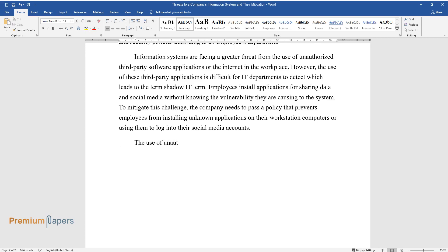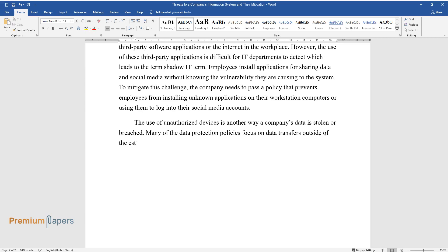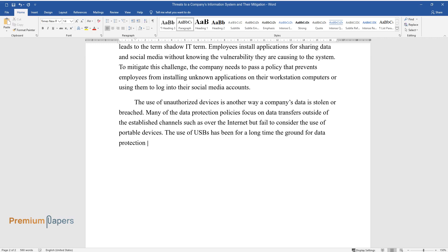The use of unauthorized devices is another way a company's data is stolen or breached. Many of the data protection policies focus on data transfers outside of the established channels such as over the internet but fail to consider the use of portable devices. The use of USBs has been for a long time the ground for data protection strategies.